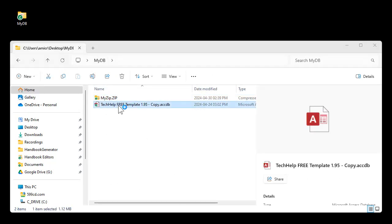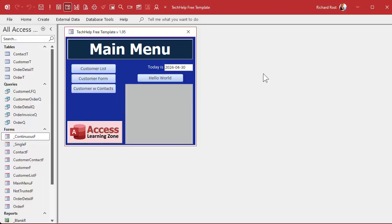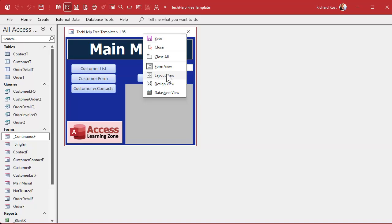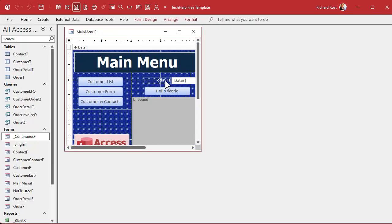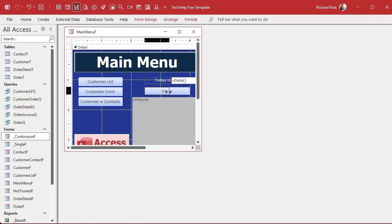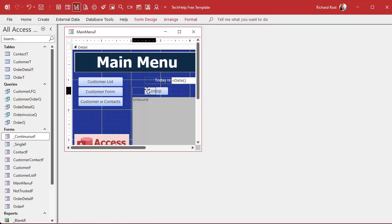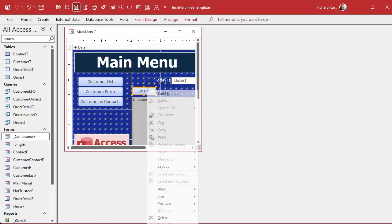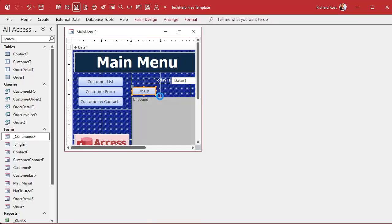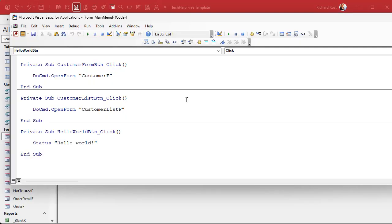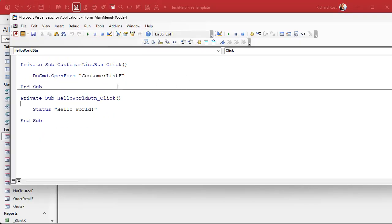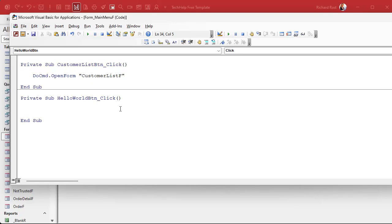Let's go into our database file here, open her up. This is just a copy of my tech help free template, this is a free database you can download off my website if you want to. And let's go into design view. We're going to make this our unzip button instead of hello world. It's now our unzip button. Let's right click build event. That's going to open up our code editor and put me right inside the hello world button click. We're going to get rid of the status that's in there and here's where we're going to do our work.